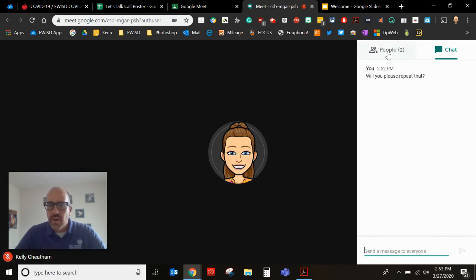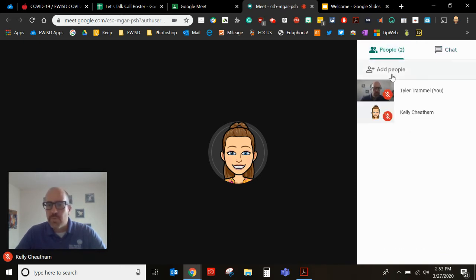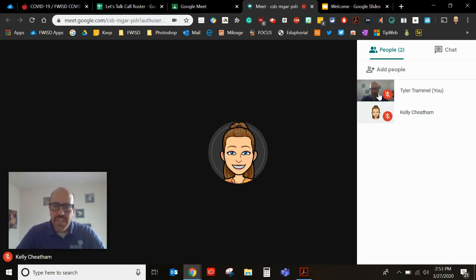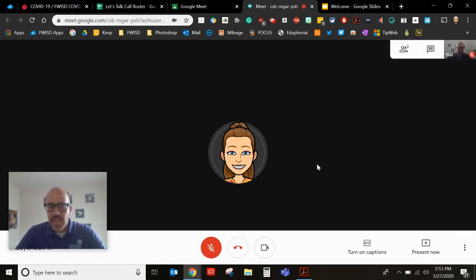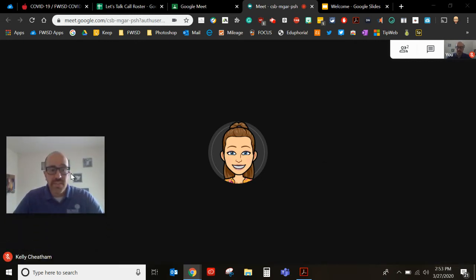Here on your people tab you'll be able to see who all is in the classroom and whose microphones are muted, whose cameras are muted, etc. Okay some other things that you can do here.